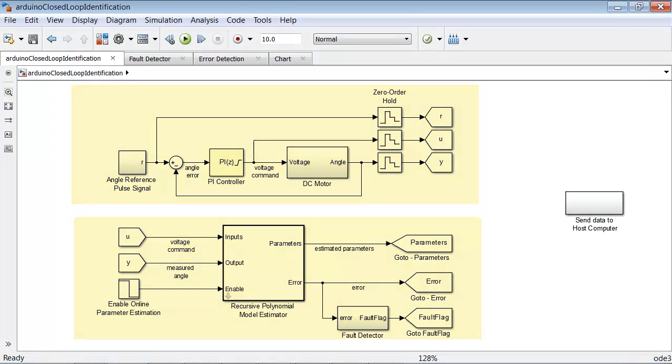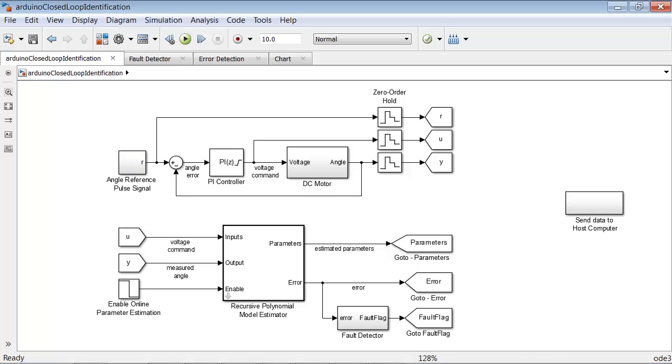The first part is a simple PI controller that we tuned for reference tracking. The PI controller takes the angle tracking error and generates voltage commands for the DC motor. The angle reference signal is small enough to keep the DC motor within its linear operating conditions.